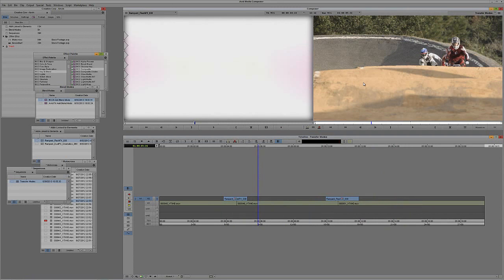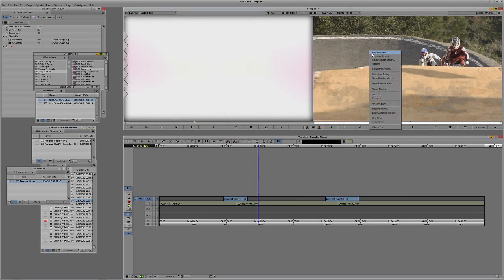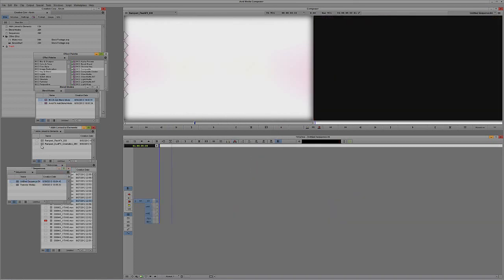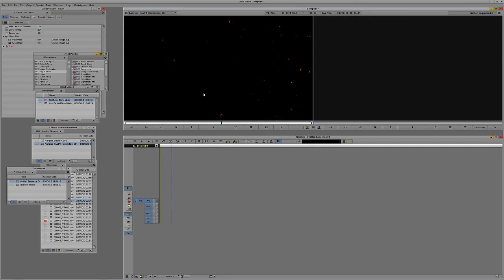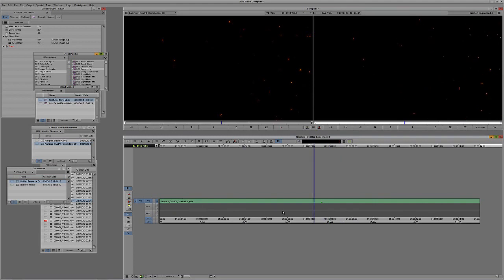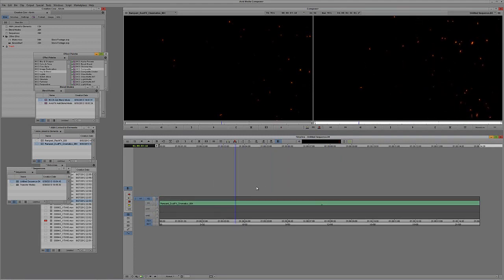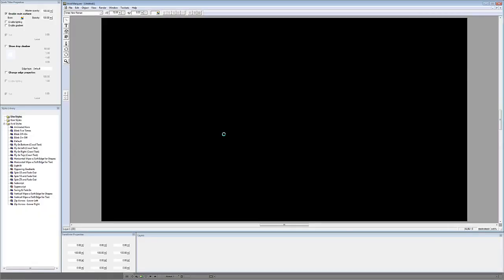What's also important to keep in mind is that you can use transfer modes to do subtle changes. Let's take our dust effect. I'll right-click and say New Sequence, drop the sequence into the Sequences bin, take the rampant dust effects element, hit T on the keyboard on both Mac and Windows to mark it, and drop it into a new timeline. I'm going to put a title over top of this, so Control and Y on Windows, Command and Y on Mac to create a new video layer, then go to New Title.